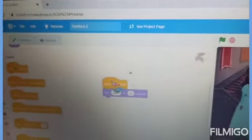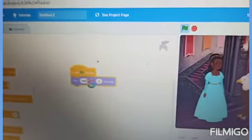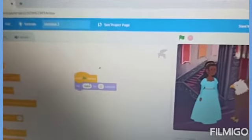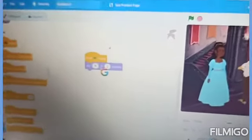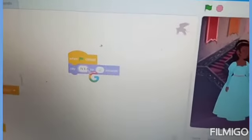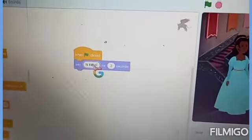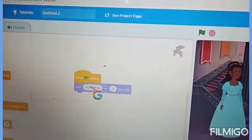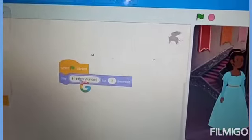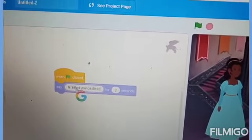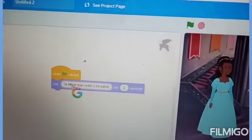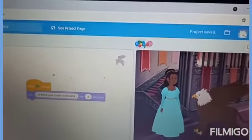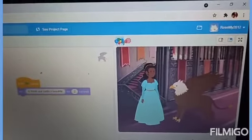I will go to Looks, take this block over here, and then go to Events and take the block when green flag clicked. Here, I will type: Hi friend, your castle is beautiful. Now, when I press the green flag, they both say at the same time.